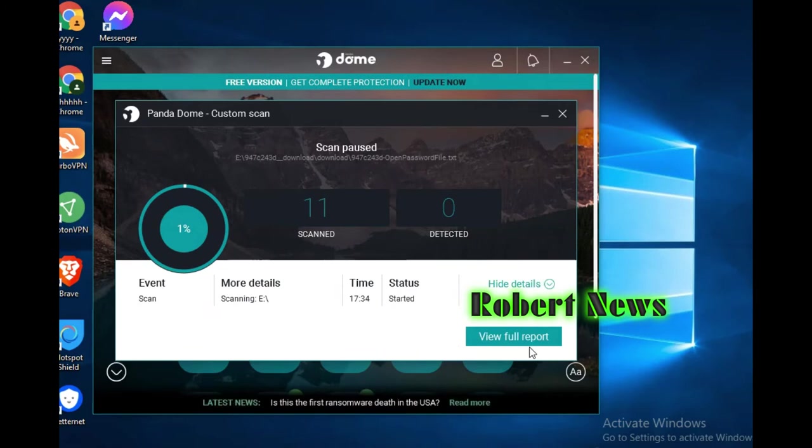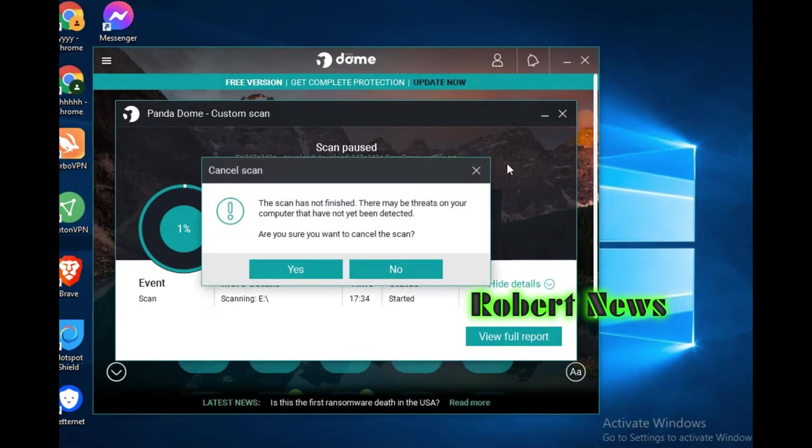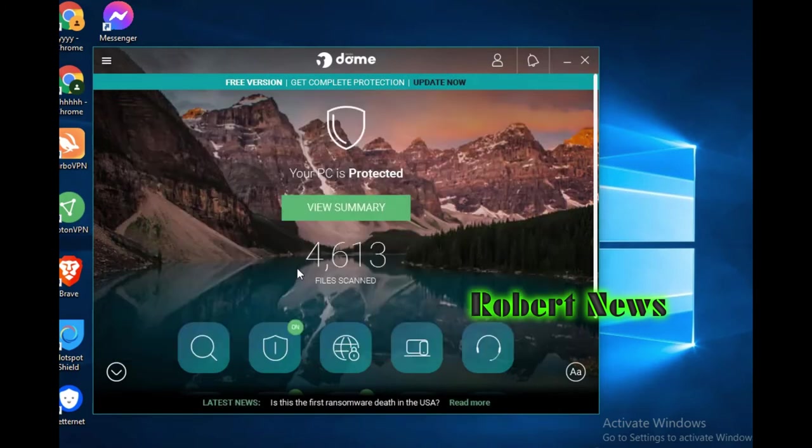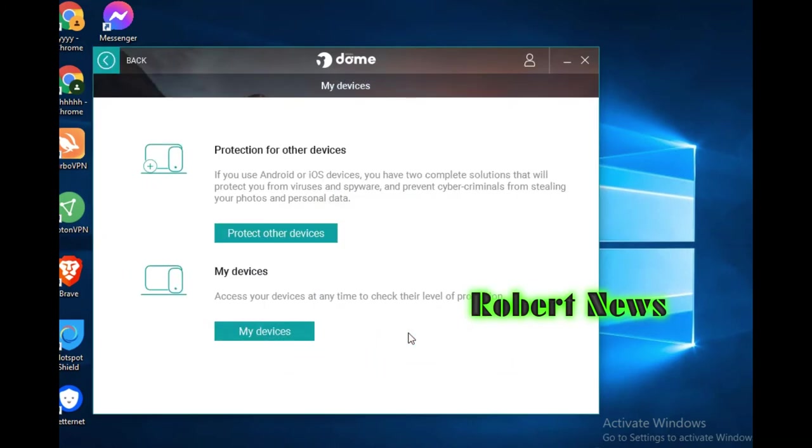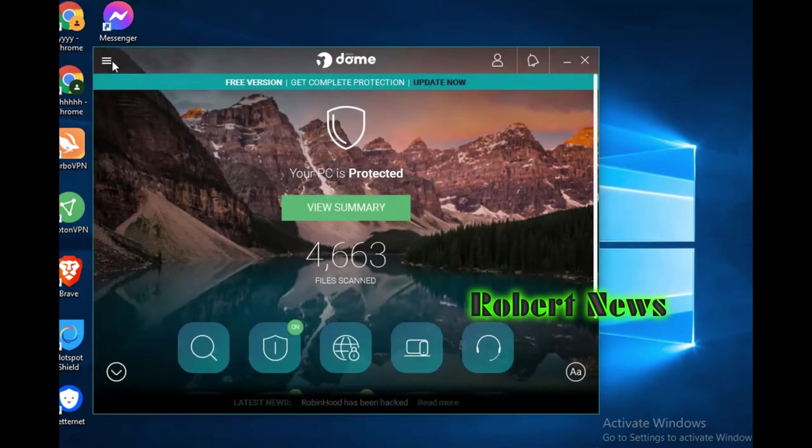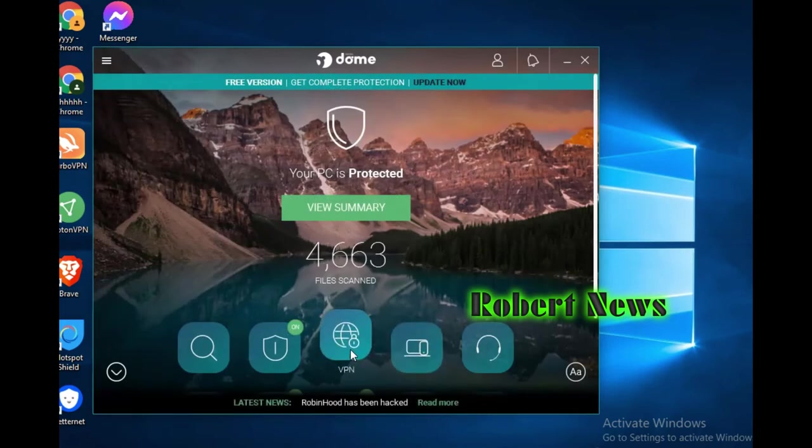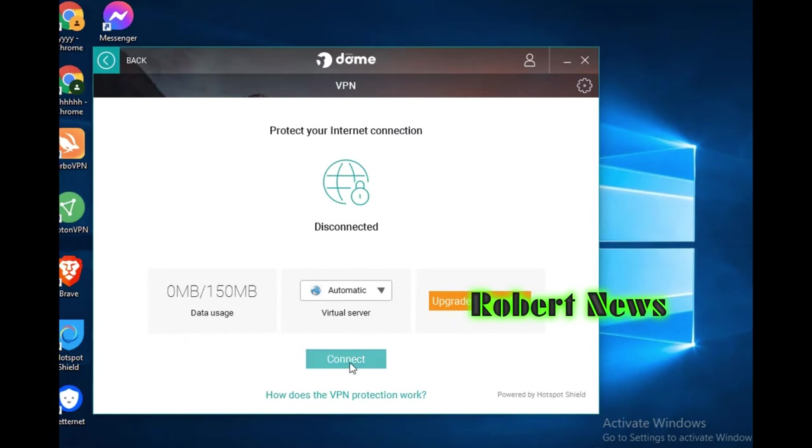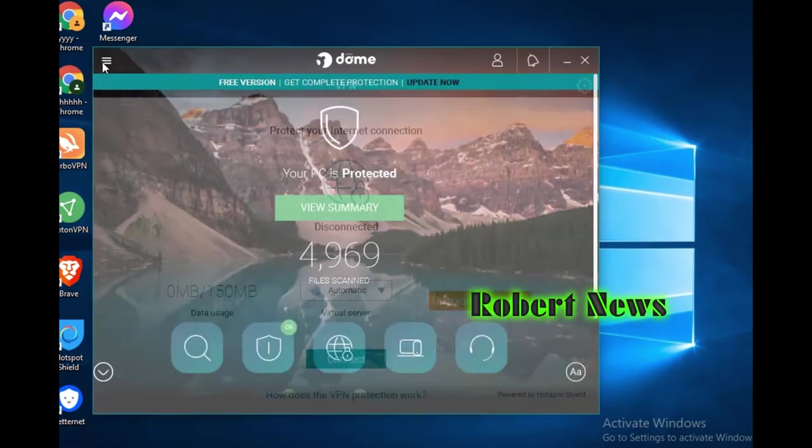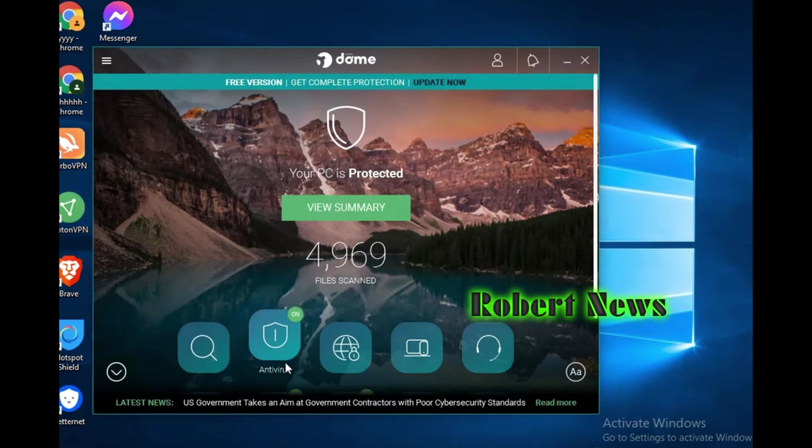After cancel, go back. There is a free VPN for 150 MB daily usage. After that, you can see my device protection for other devices. If you click on it and go to browser, click back.